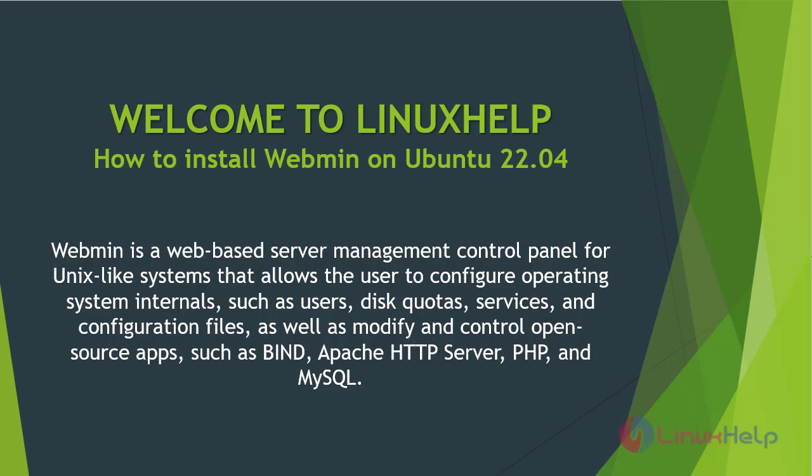Webmin is a web-based server management control panel for Unix-like systems that allows the user to configure operating system internals such as users, disk quotas, services, and configuration files, as well as modify and control open-source apps such as Bind, Apache HTTP server, PHP, and MySQL.